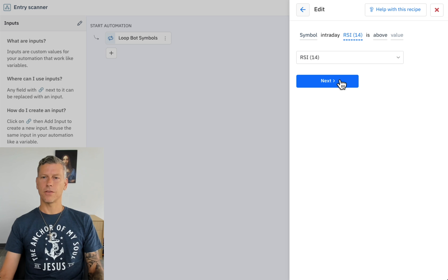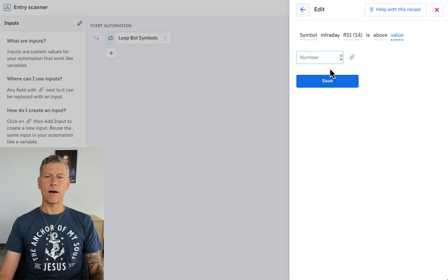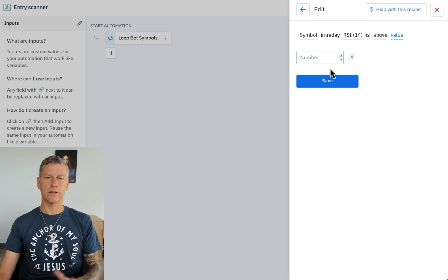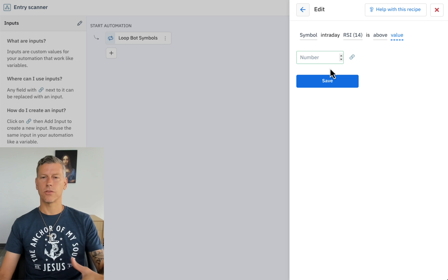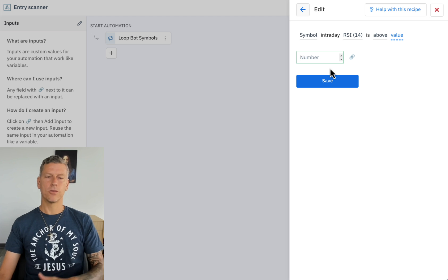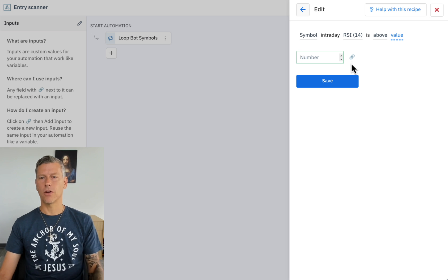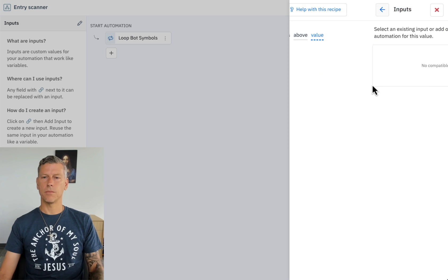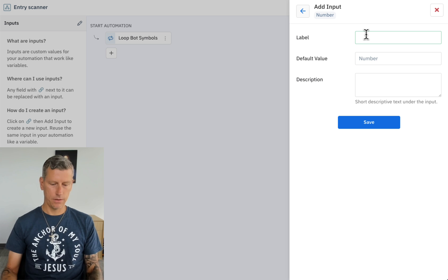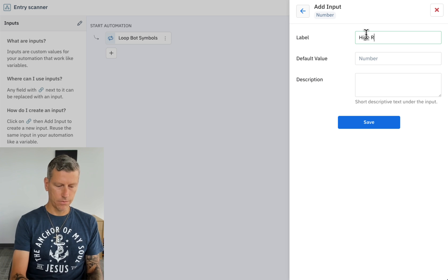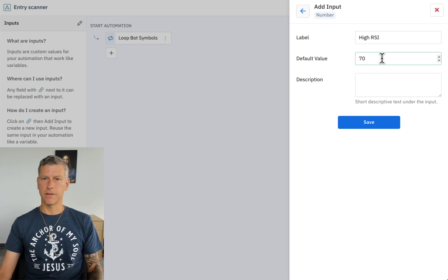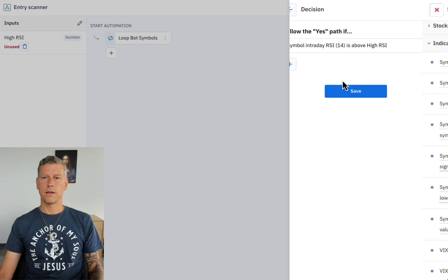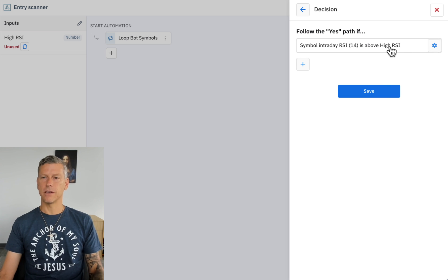The first check that we're going to do is: is the symbol's RSI above a configurable value? Now I personally want to be able to set this value and adjust it, because the lower it is the more frequently it trades and the higher it is the more strict it is about what trades it gets into. So if I can set that up from outside this automation that'd be great. So in order to do that I'm going to create an input. I'm going to click to add the input to the automation - high RSI is the signal, the default value is going to be 70.